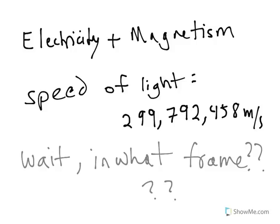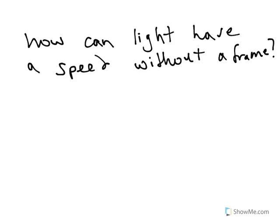They even conducted an experiment later to see how light moves in different frames, only to discover that it moved exactly the same. How can these equations predict that light has a speed, but not give us a frame, since speed is something that only ever makes sense in a frame?